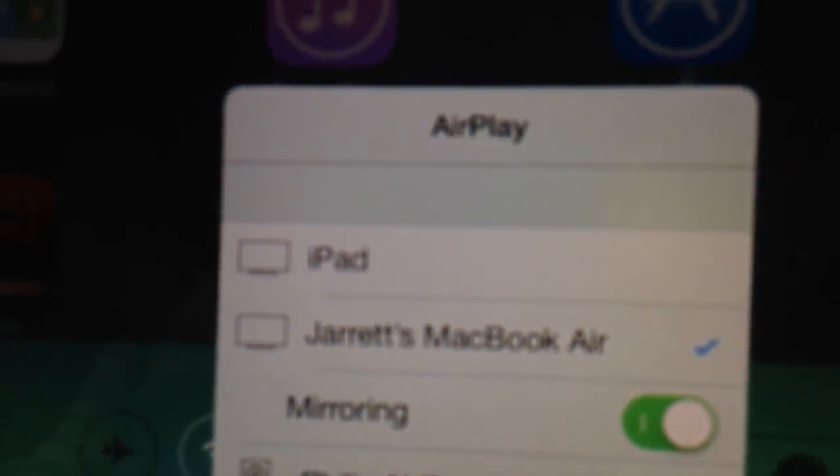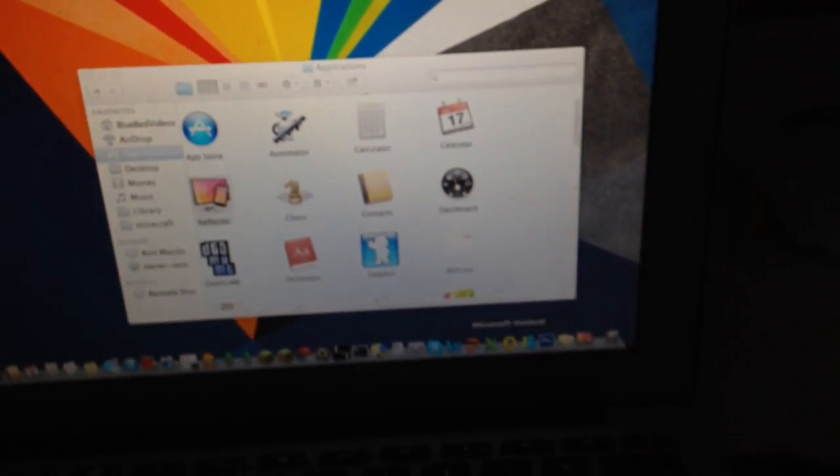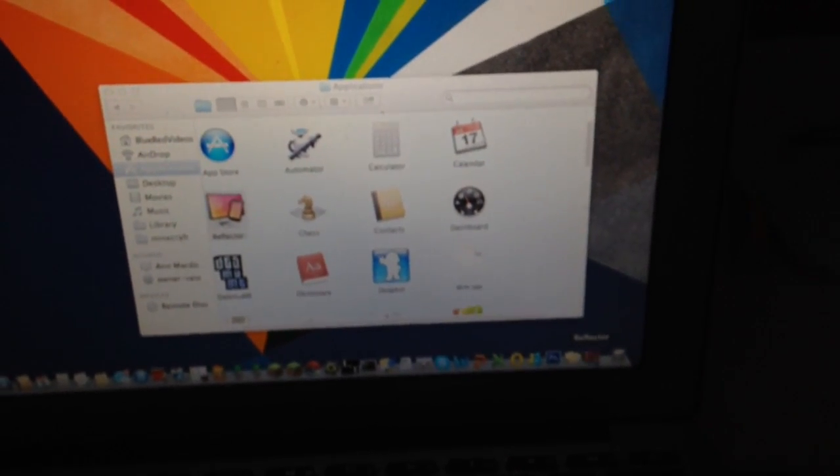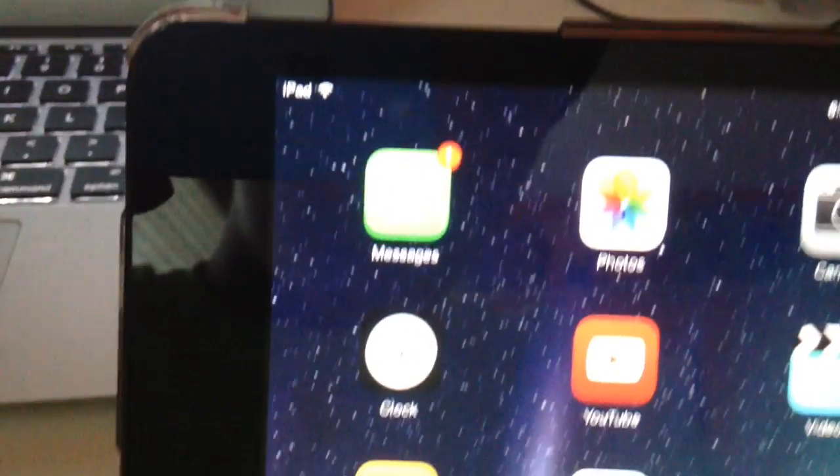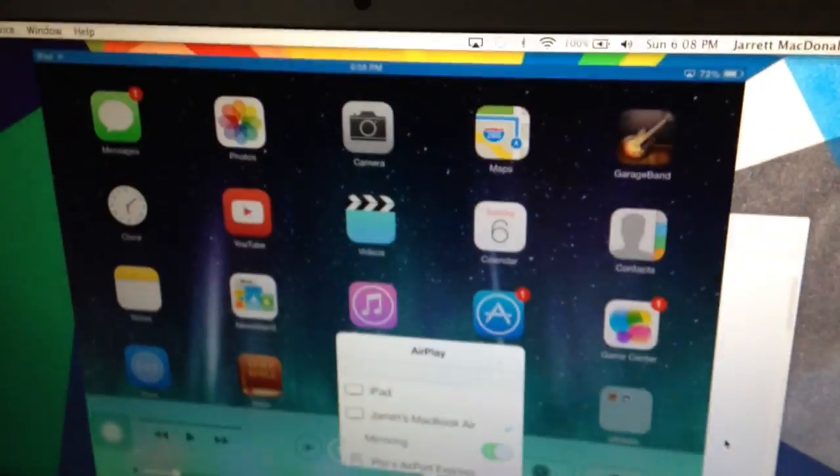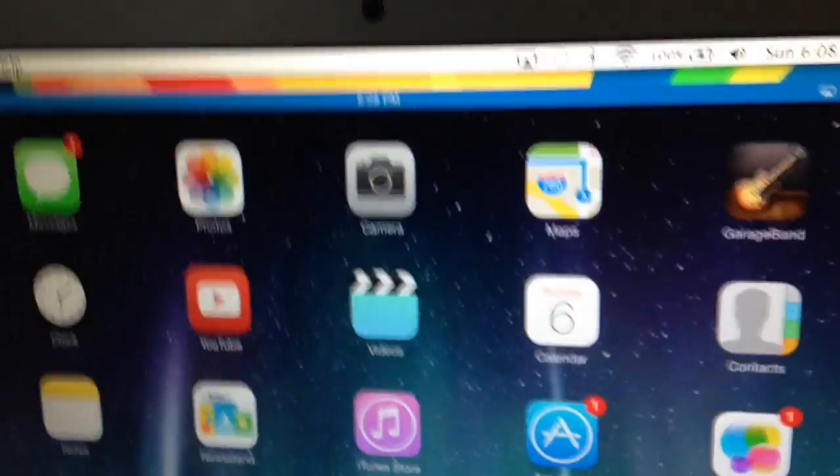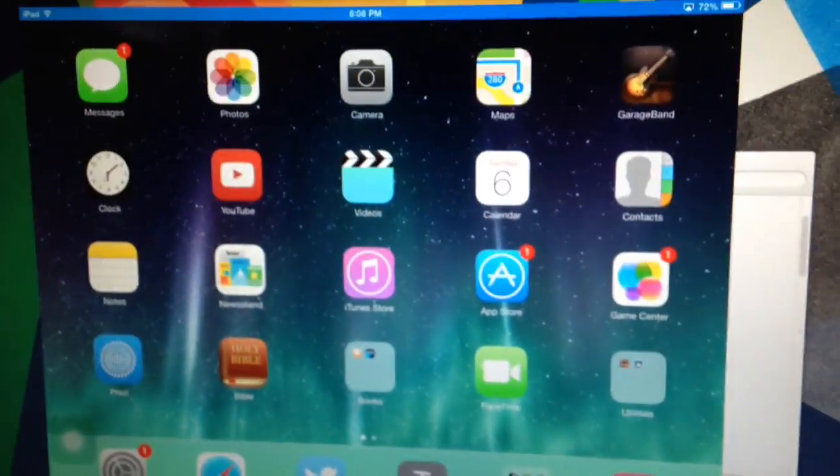There we go. And then, if all goes correctly... There we go. And then, as you can see, you are now mirroring your iOS device on your computer screen.